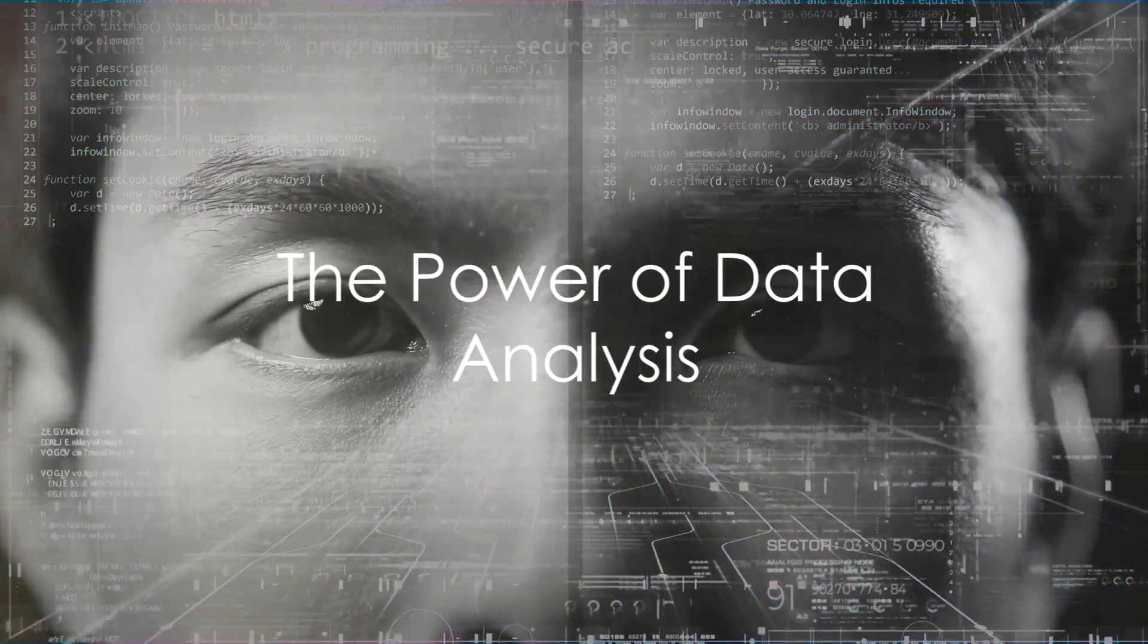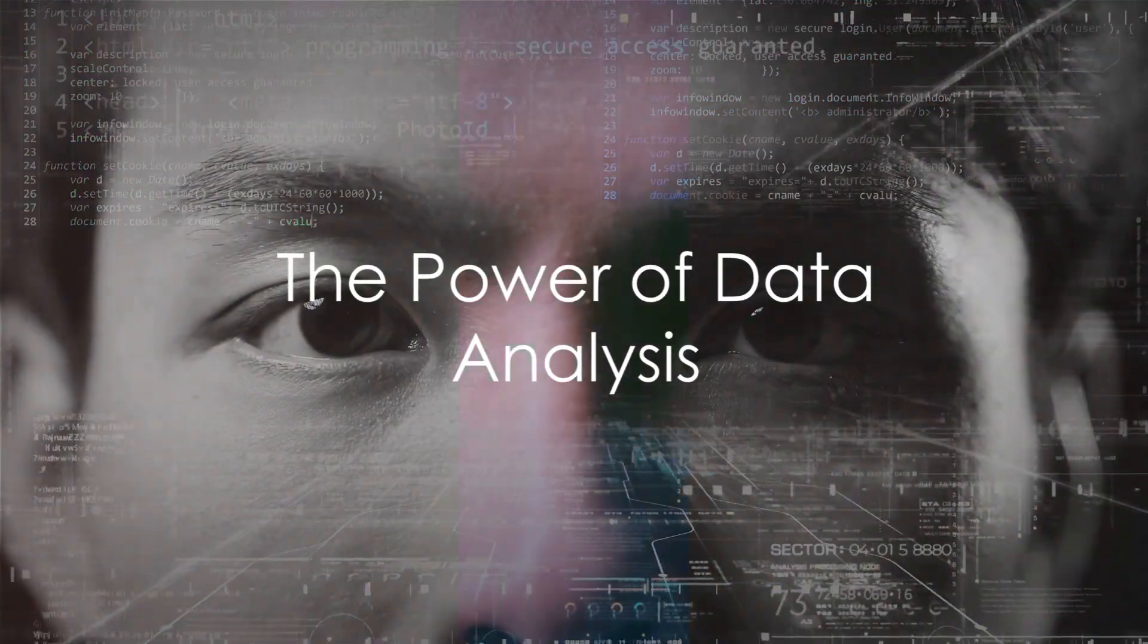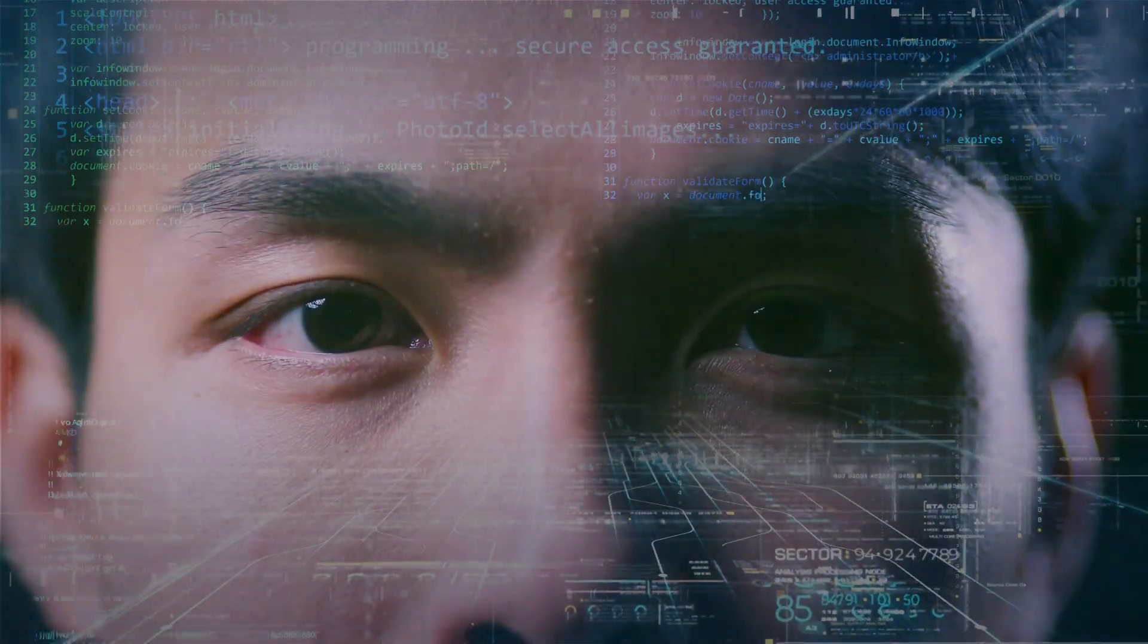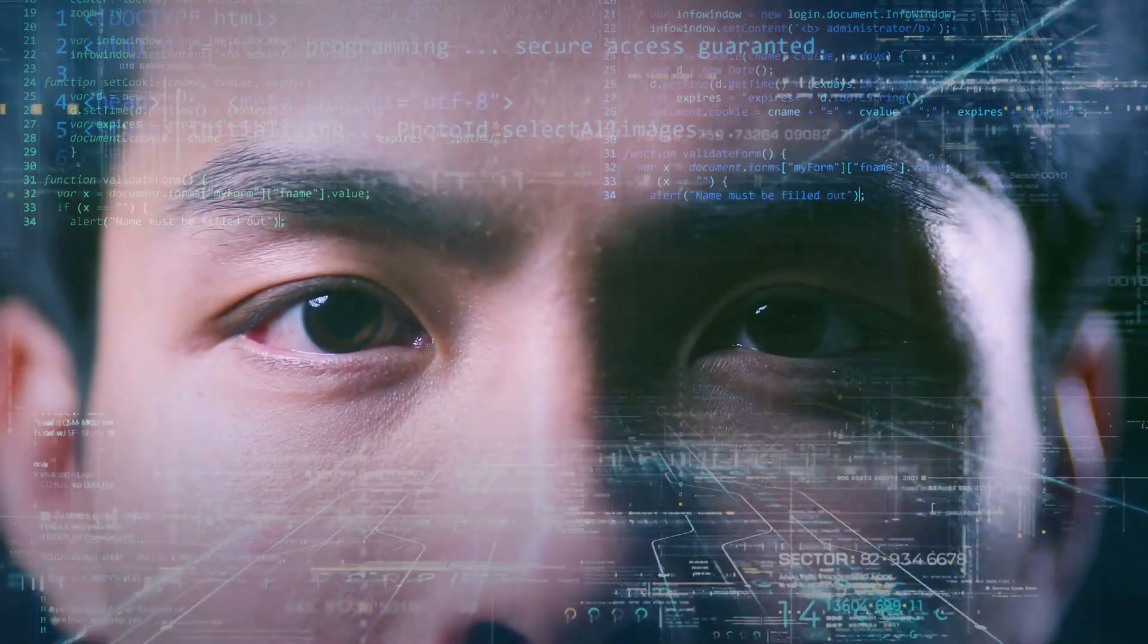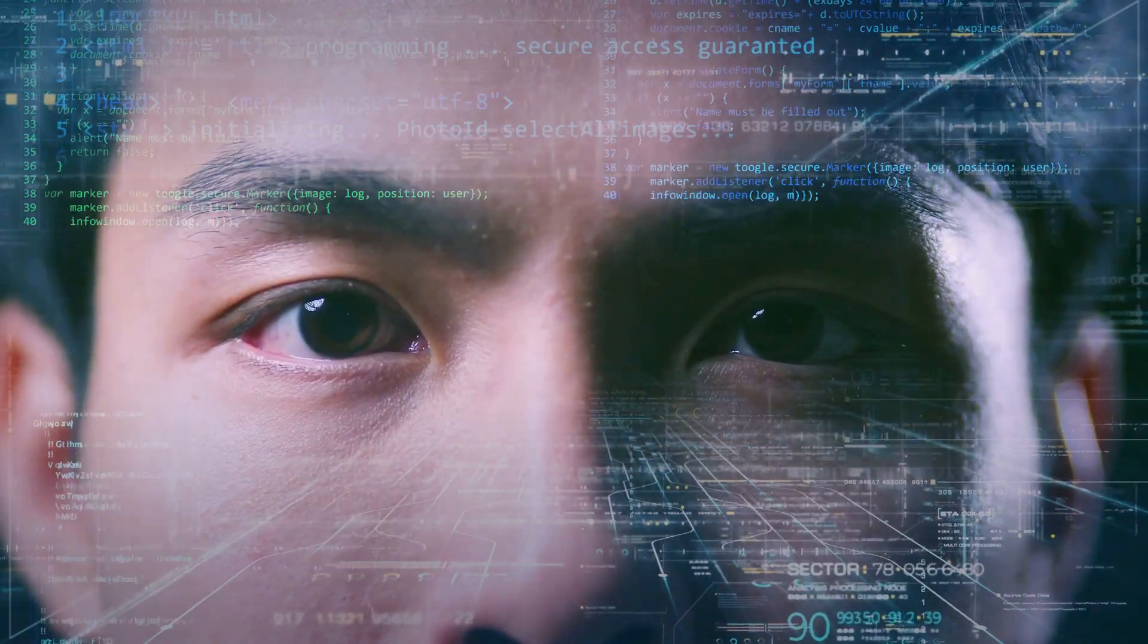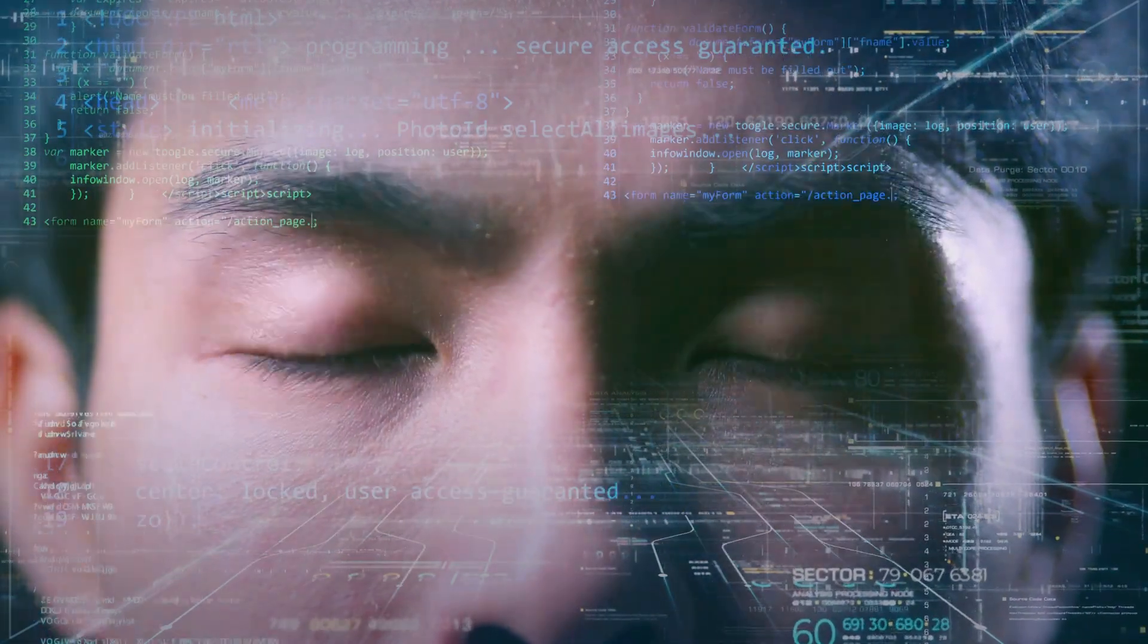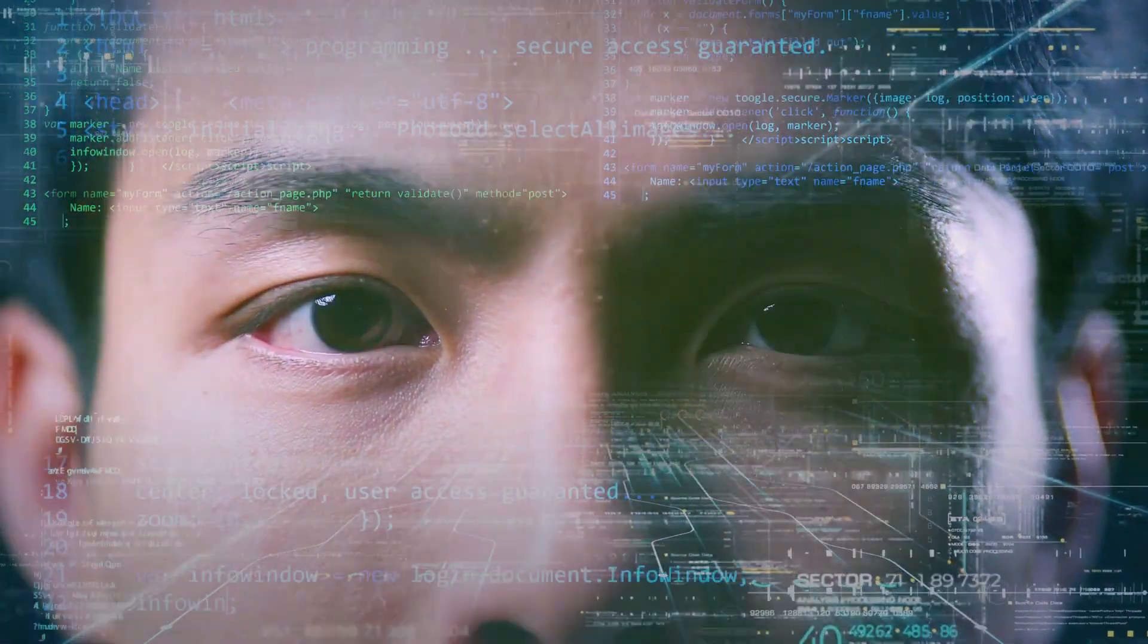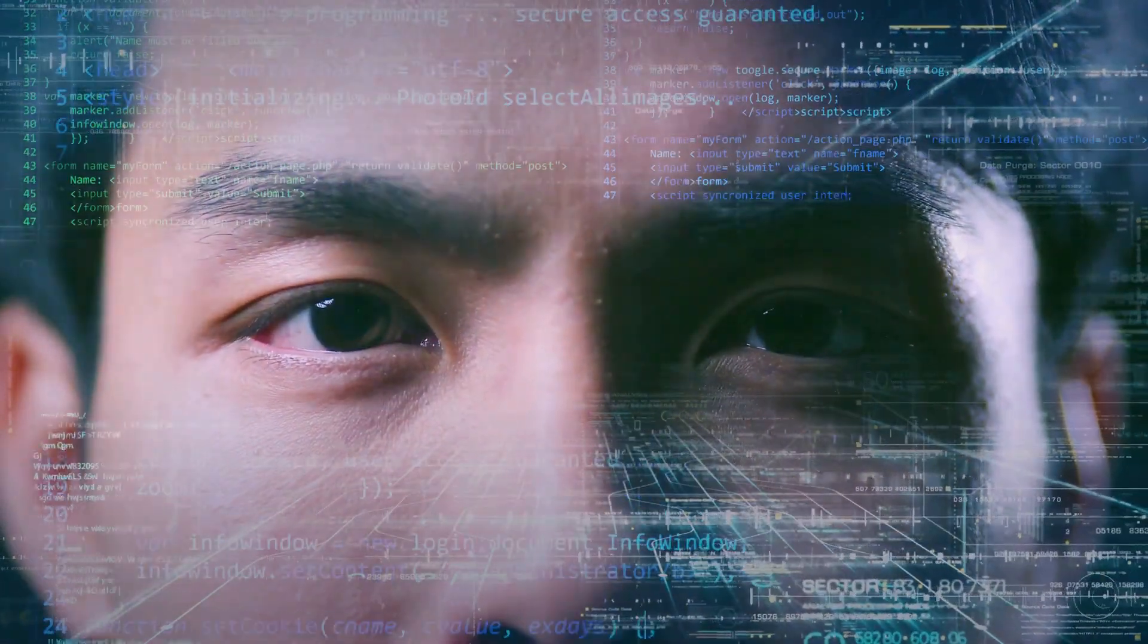Have you ever wondered how the vast amount of data generated every day can be turned into meaningful insights? In today's data-driven world, data analysis holds the key.